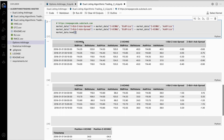This code is manipulating some data related to bids and ask prices in the stock market. It creates two new columns in a table called market_data: i_bid_z_ask_spread and z_bid_i_ask_spread. These columns will contain values calculated by subtracting the bid price from one exchange called IXCHNG from the ask price of another exchange called ZXCHNG. This is done in order to compare the difference in prices between the two exchanges. The code then displays the first few rows of this updated table.